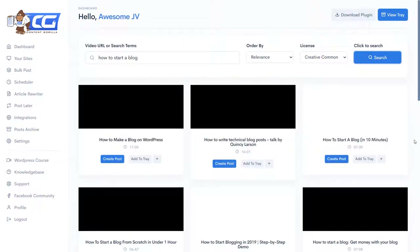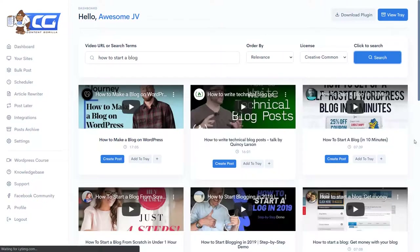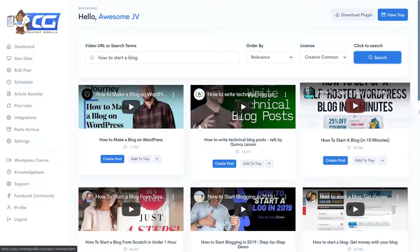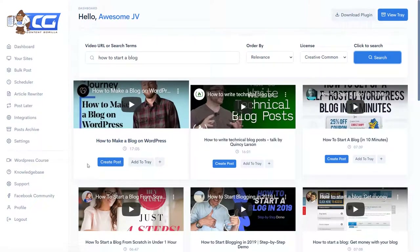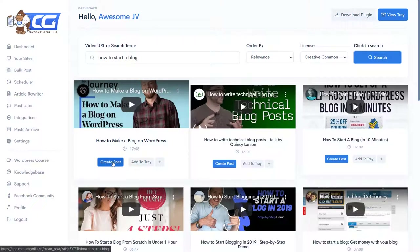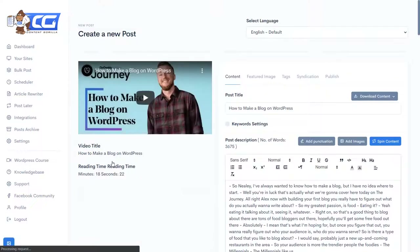So here we have some videos. I'll start with the first one. You simply click on 'Create Post' and it takes a few seconds to extract all the video transcript. And here we have it.